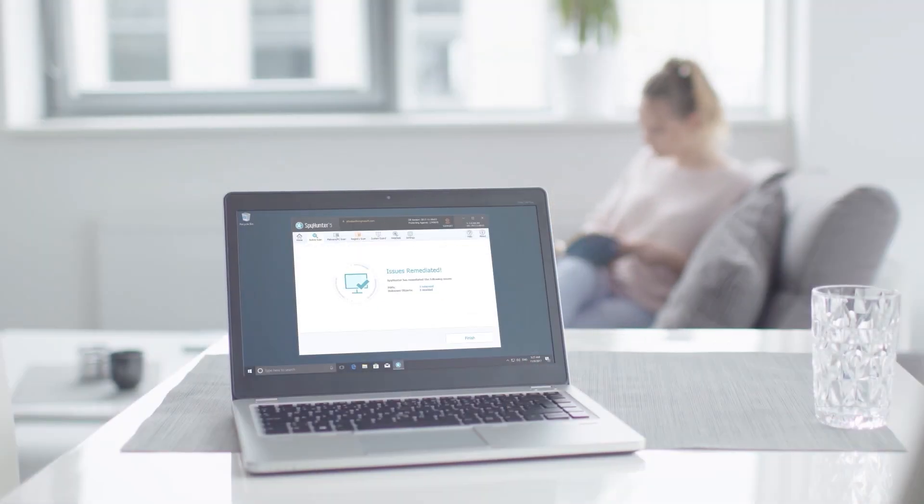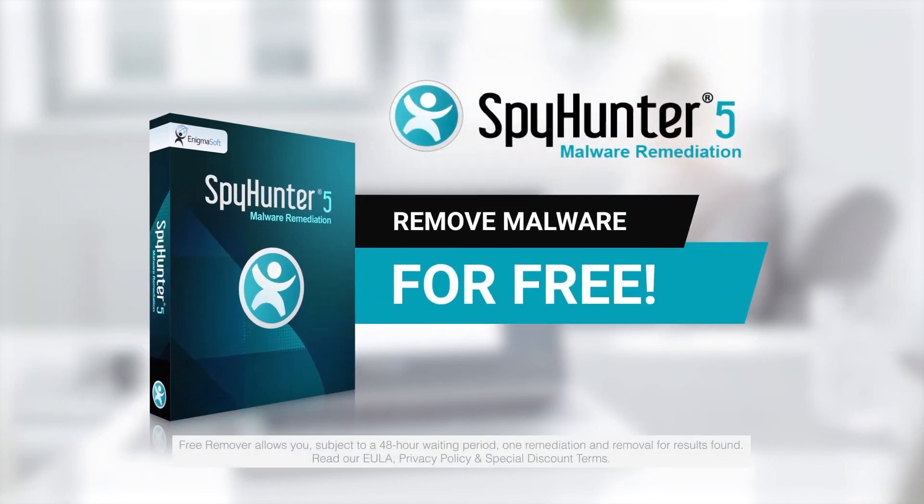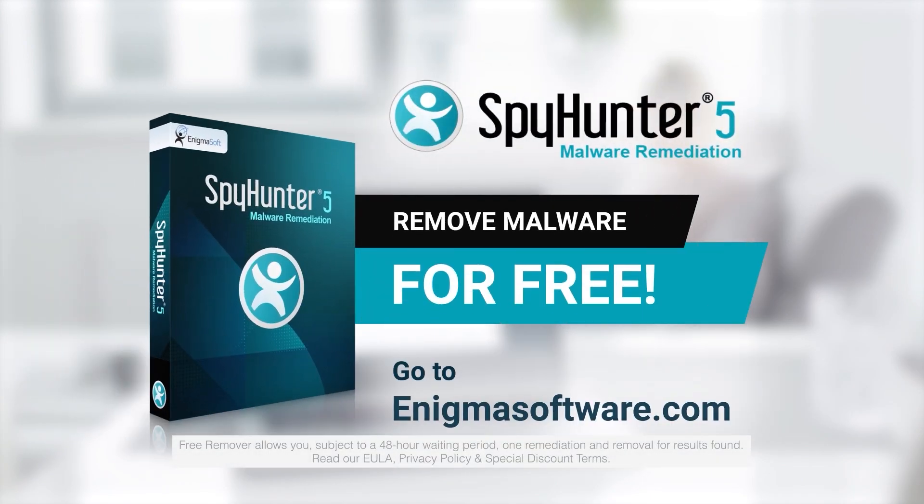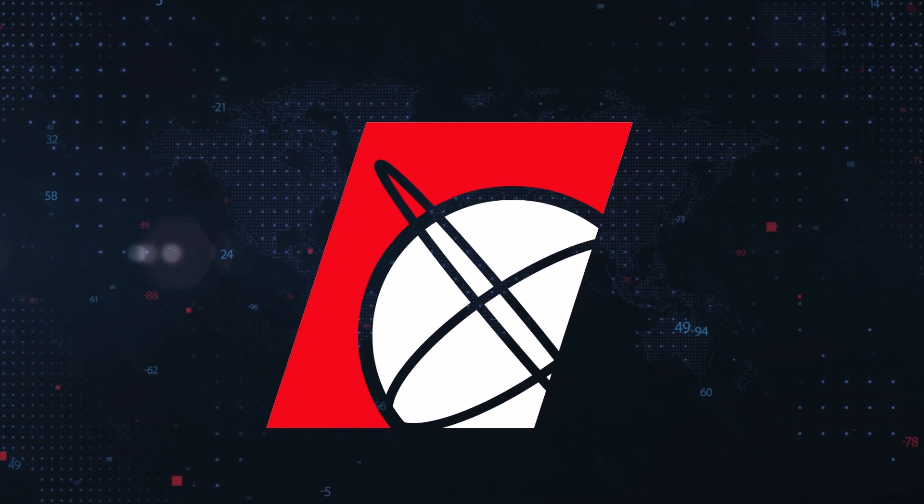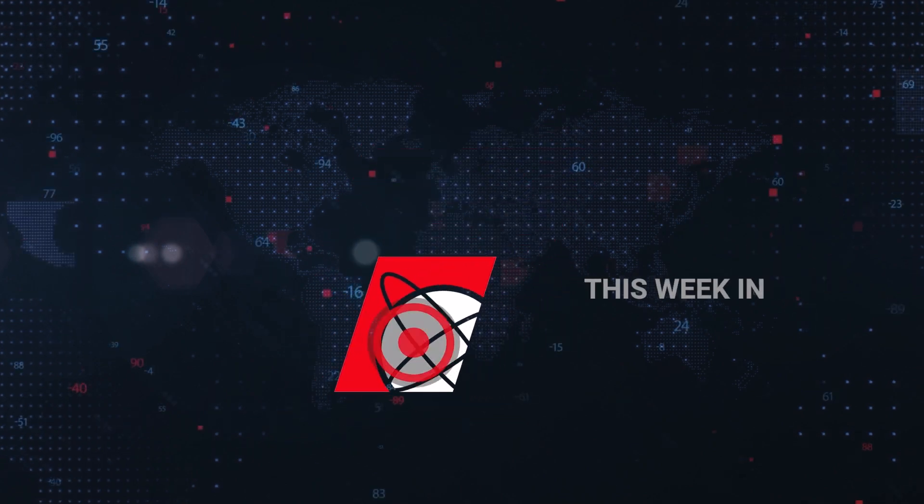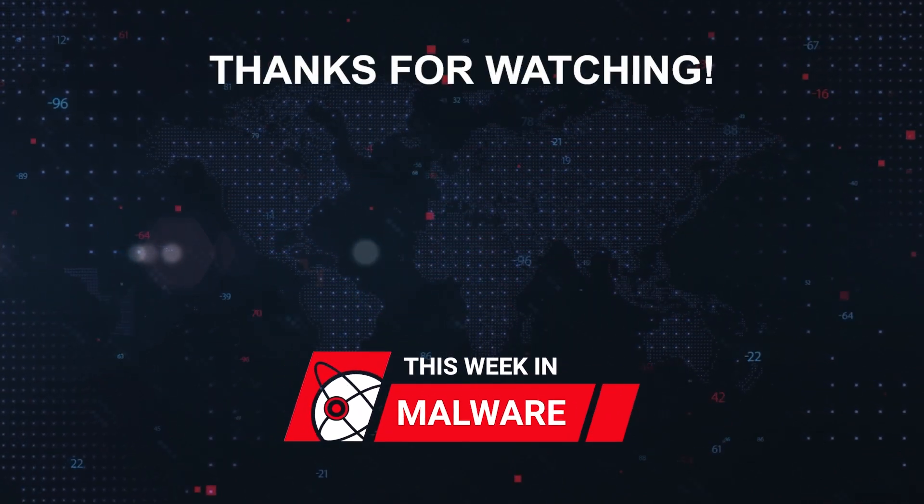To detect and remove malware for free, go to EnigmaSoftware.com and download SpyHunter today. Thanks for watching.